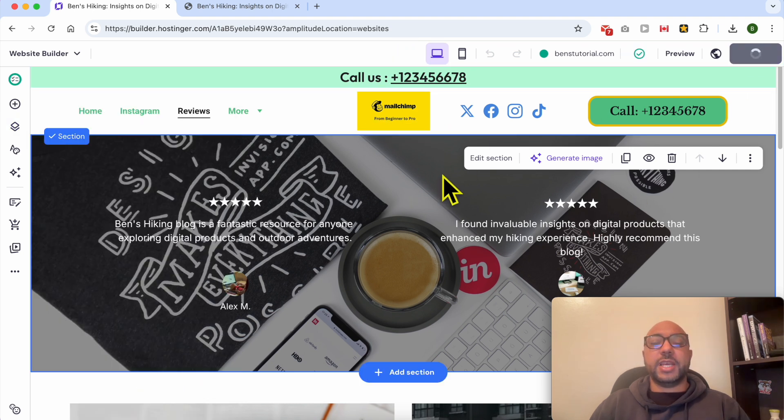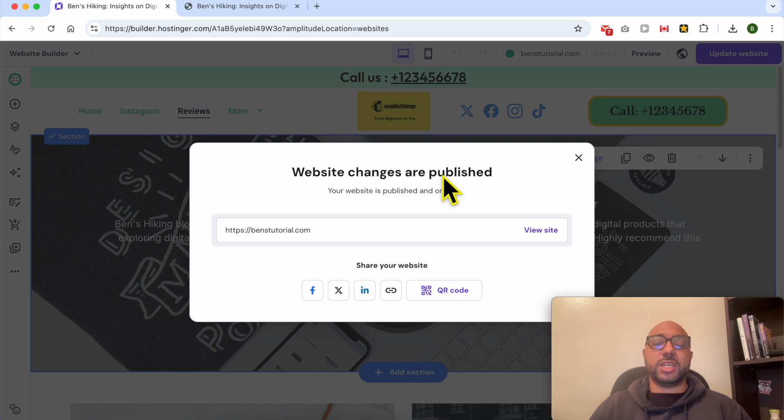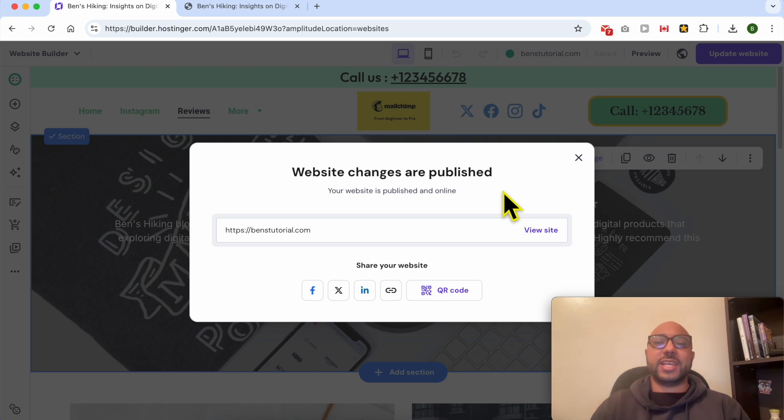And this is how to add a new navigation menu in Hostinger Website Builder. If you still have a question, leave it in the comments below, and don't forget to give this video a like. Thank you.